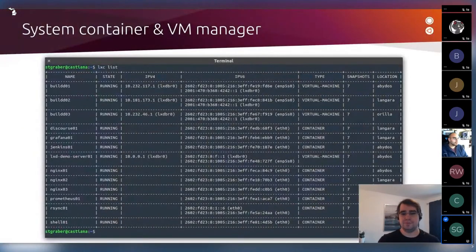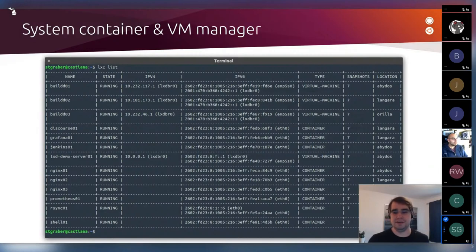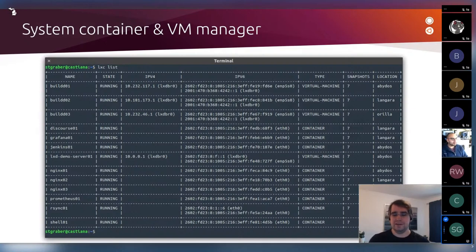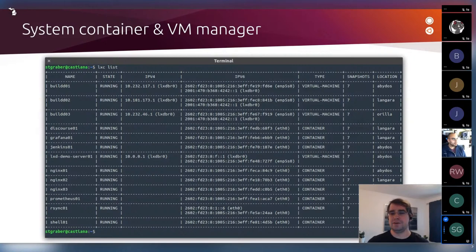LXD also supports clustering — a feature we added quite a few years ago, almost four years now — which lets you easily group together a whole bunch of LXD servers into a single unified cluster. The entire system then looks like a single big server, and you can schedule your containers or virtual machines whichever way you want across all your nodes.